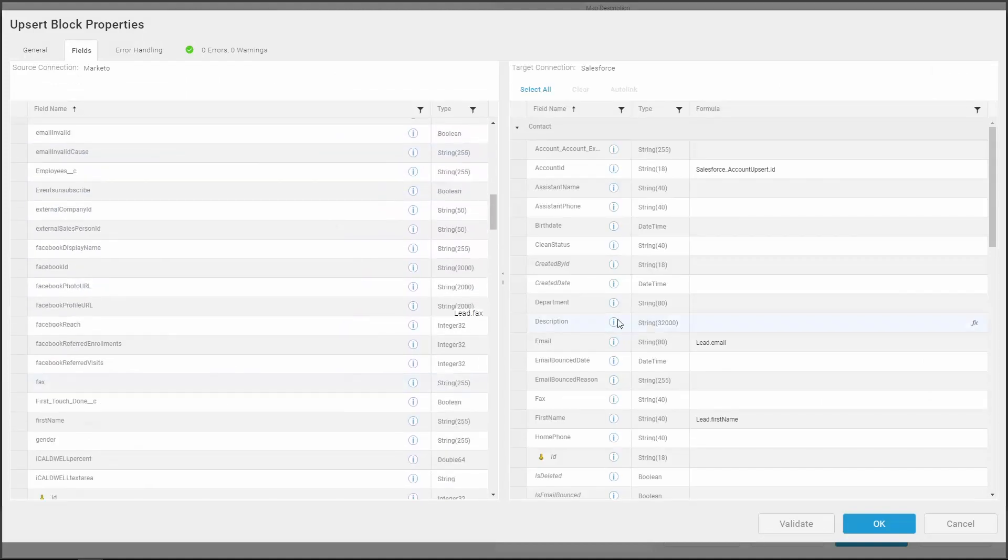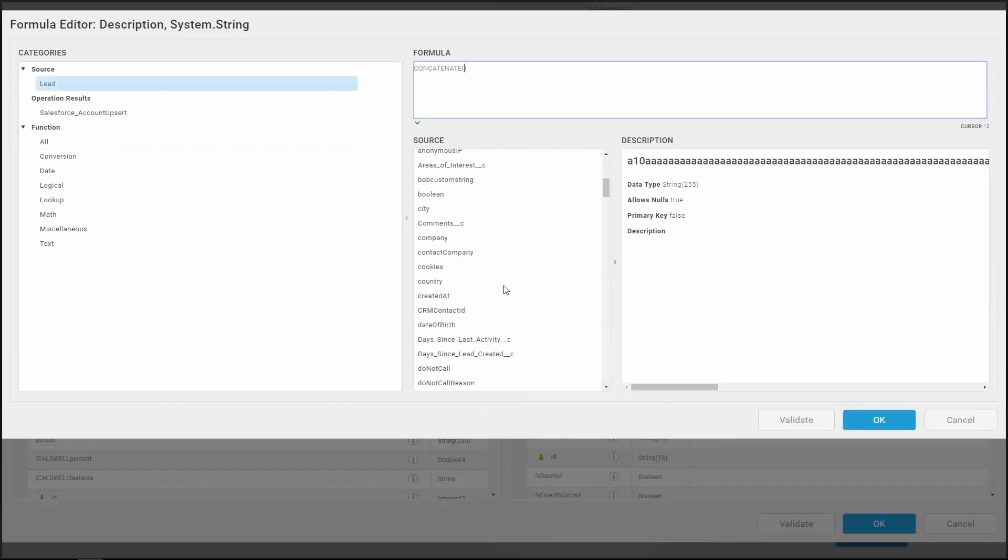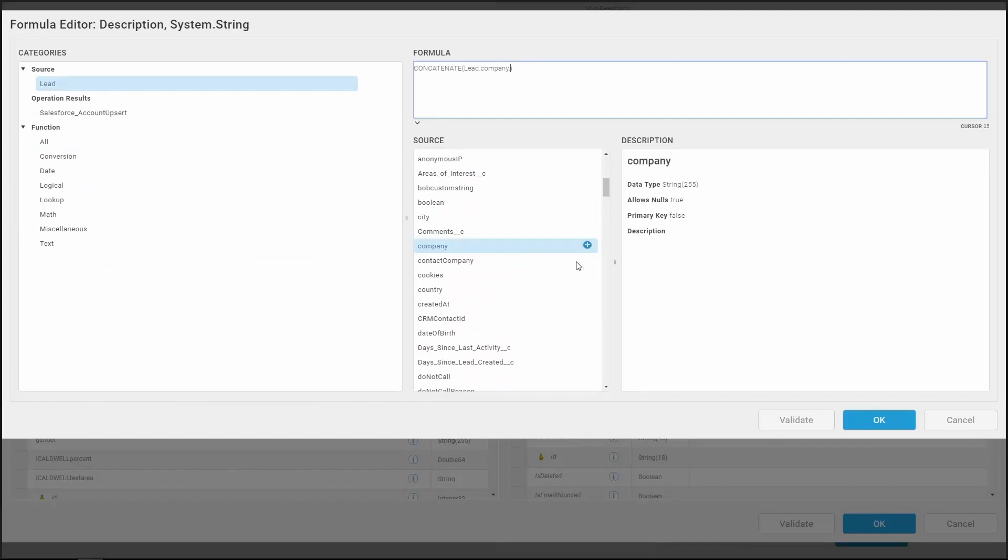We can drag fields from left to right or use the formula editor to create more complex transformations.